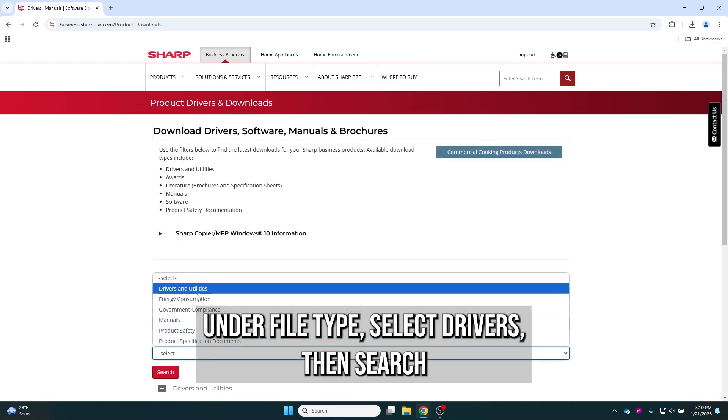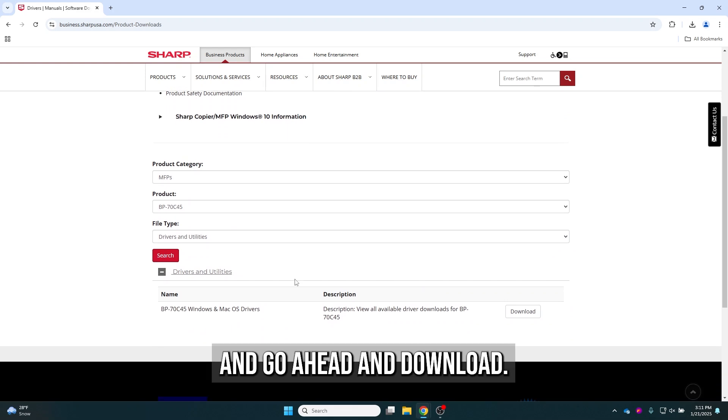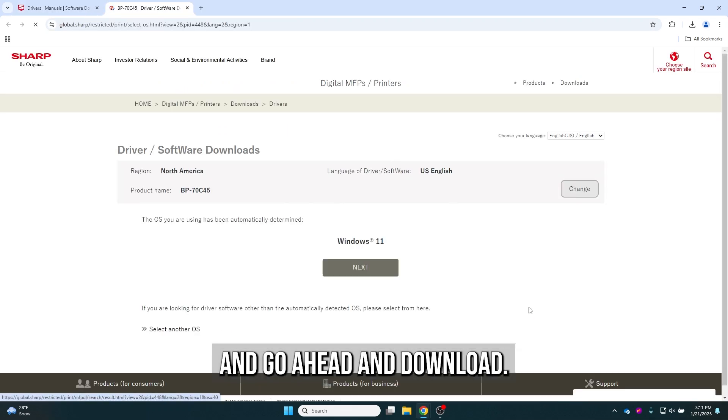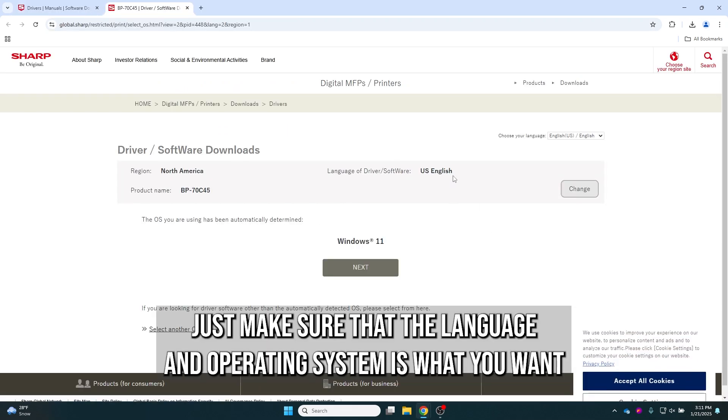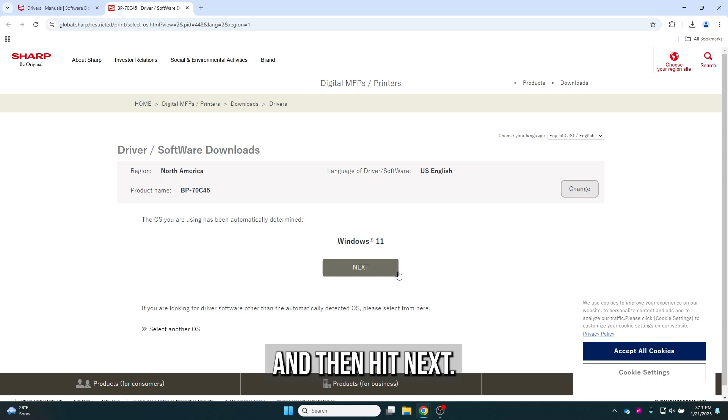Under file type, select drivers then search and download. Just make sure that the language and operating system is what you want and then hit next.